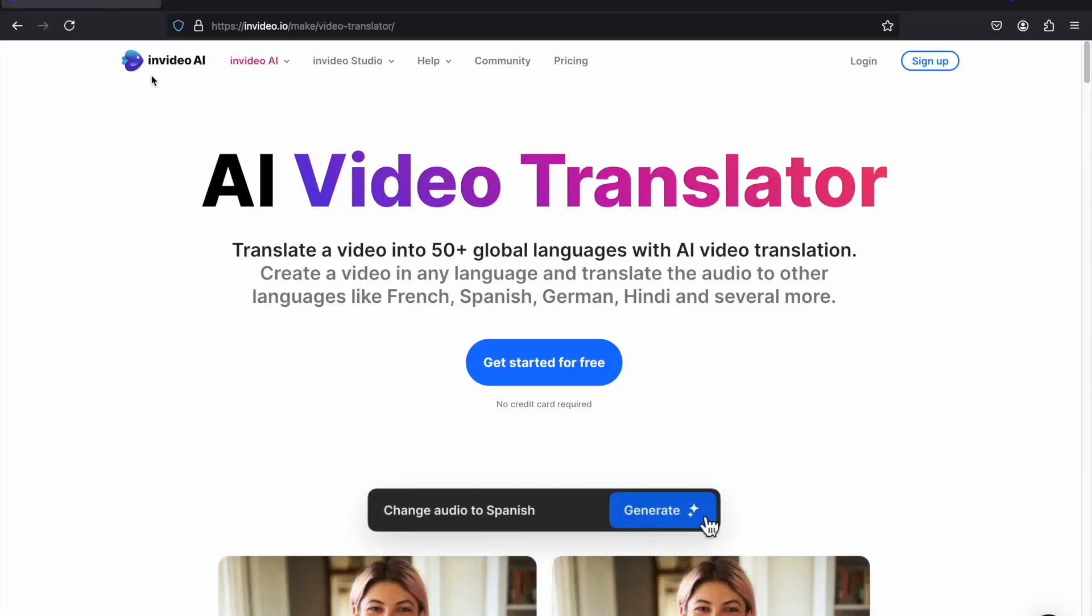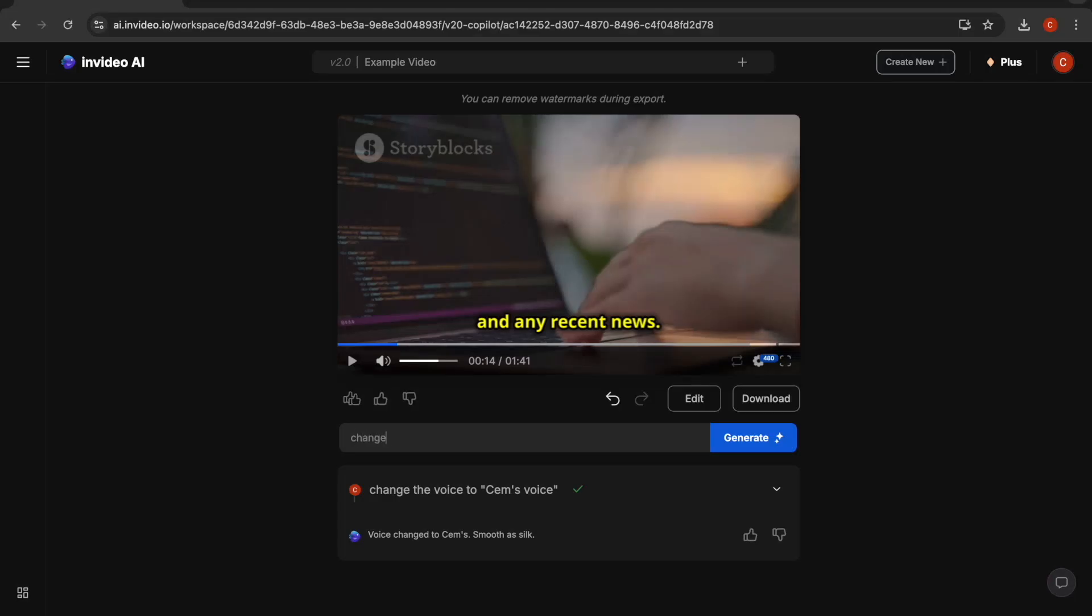Another great feature of InVideo AI is you can translate your videos to another language. So as an example, let's change the language of this video to Spanish.